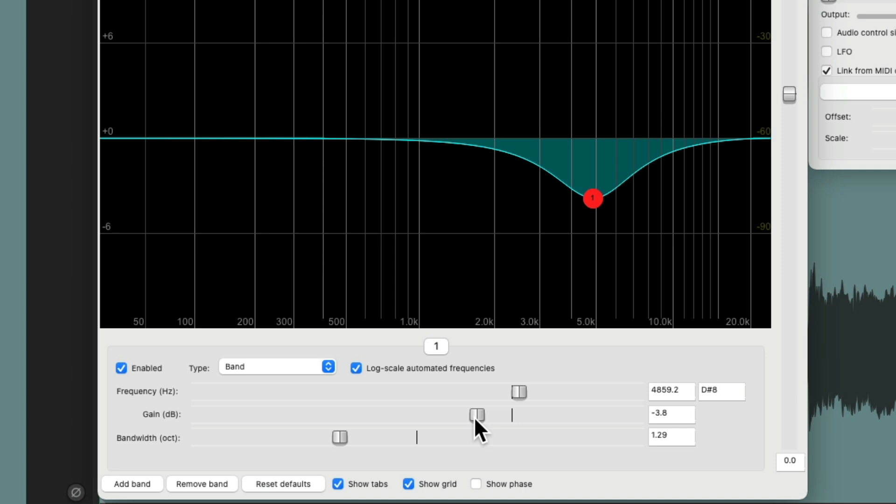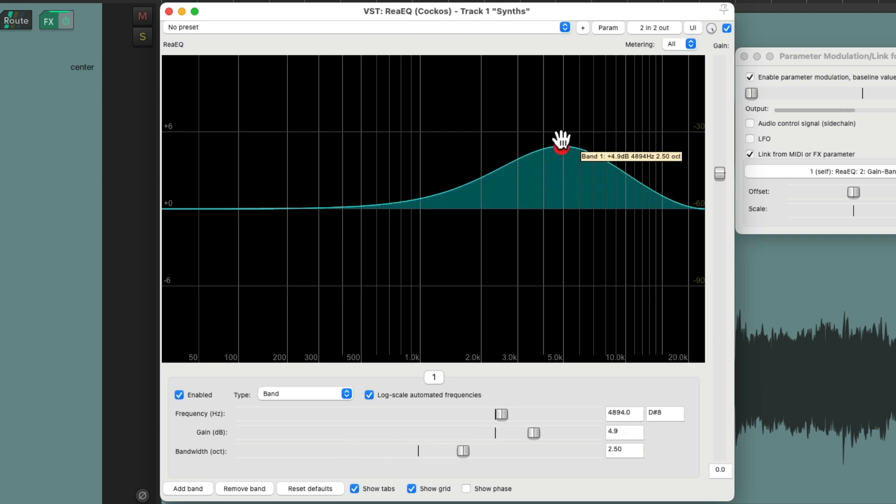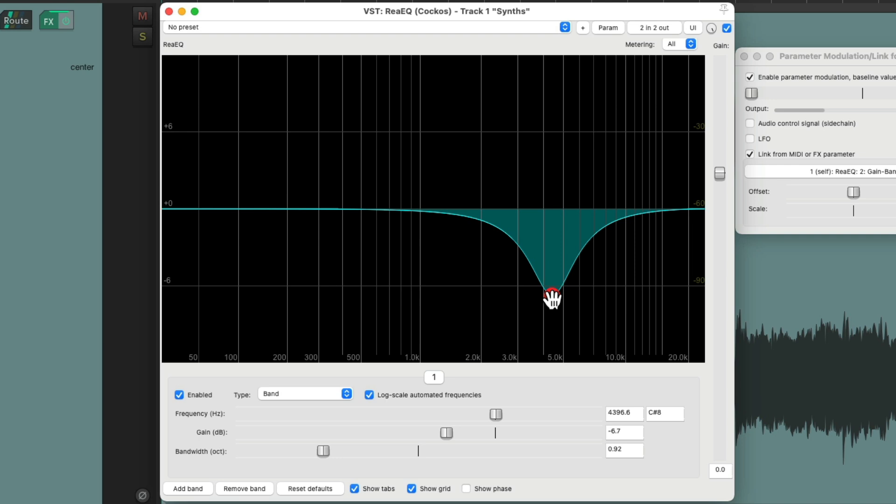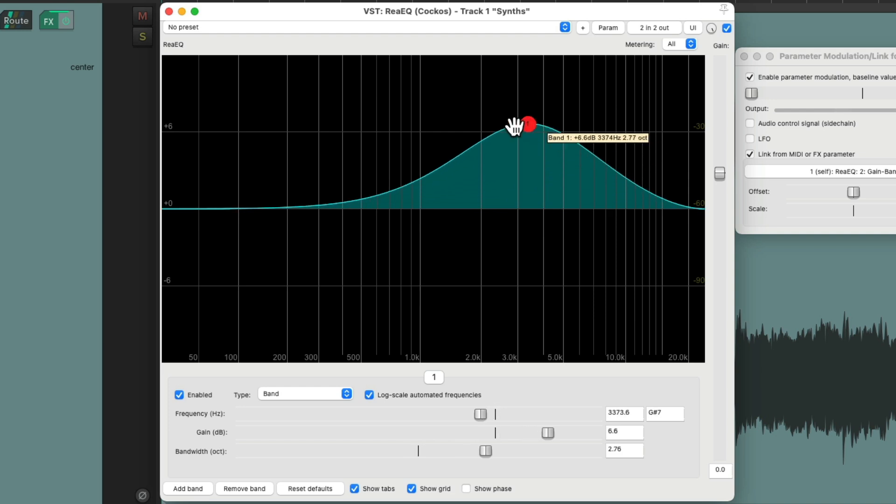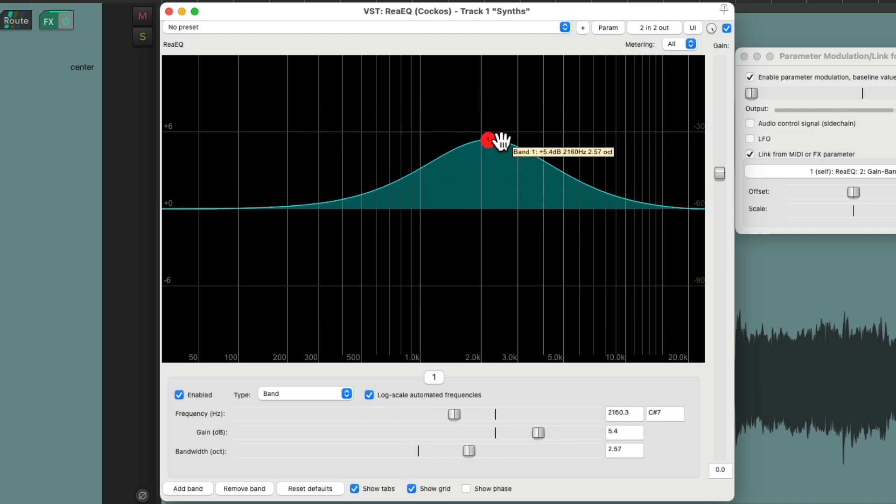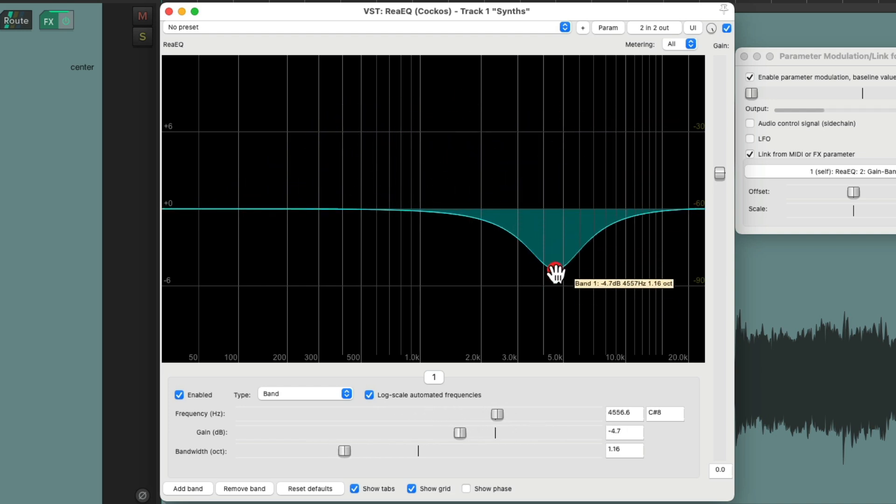There's a lot of people that say you should always boost very broad and then cut very narrow. I don't use that that often. But if you like that workflow, this will work for that as well. So as you boost, it's very broad or very wide. And as we cut, it's very narrow.